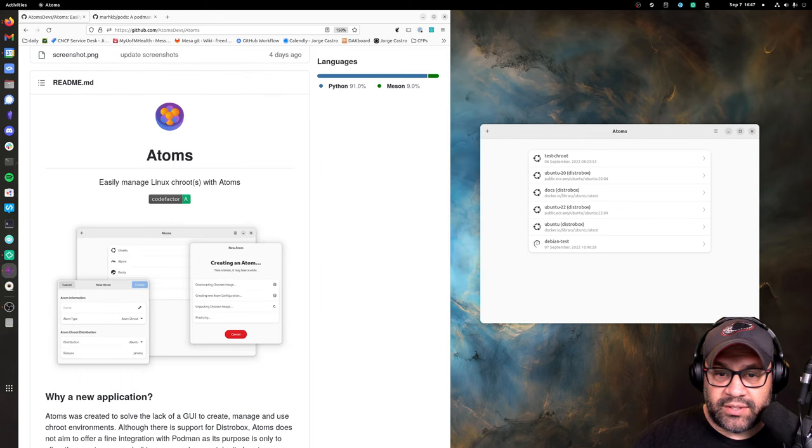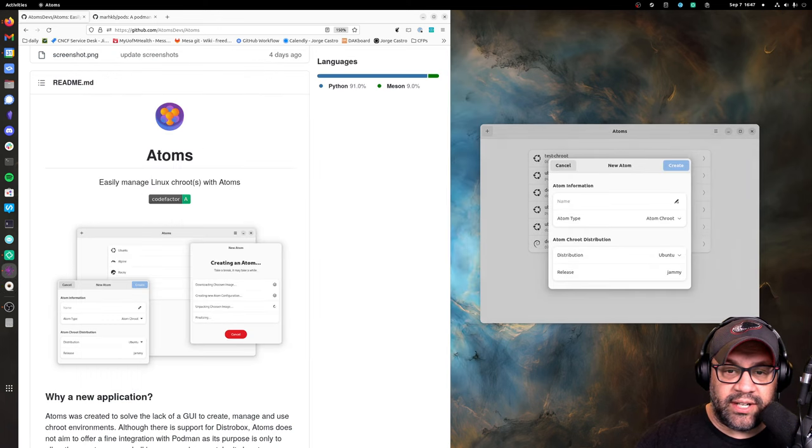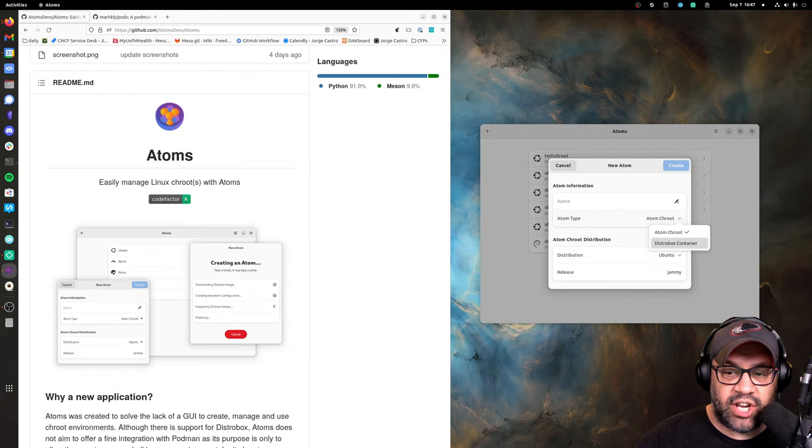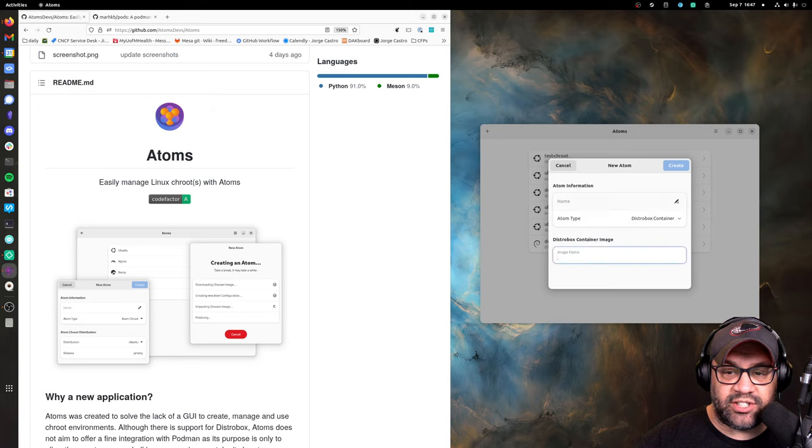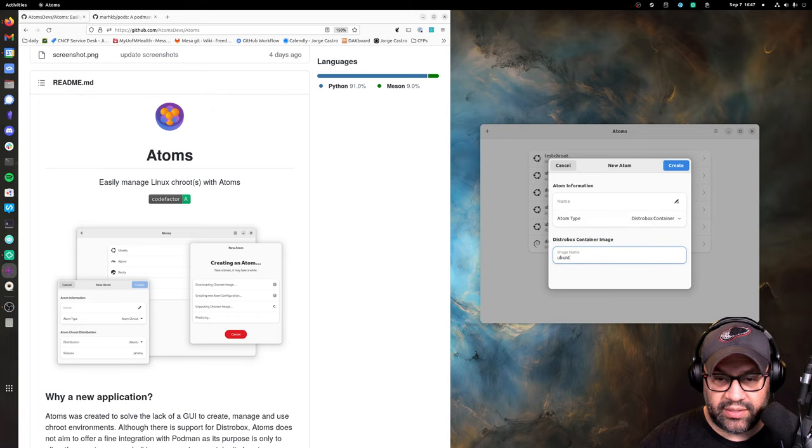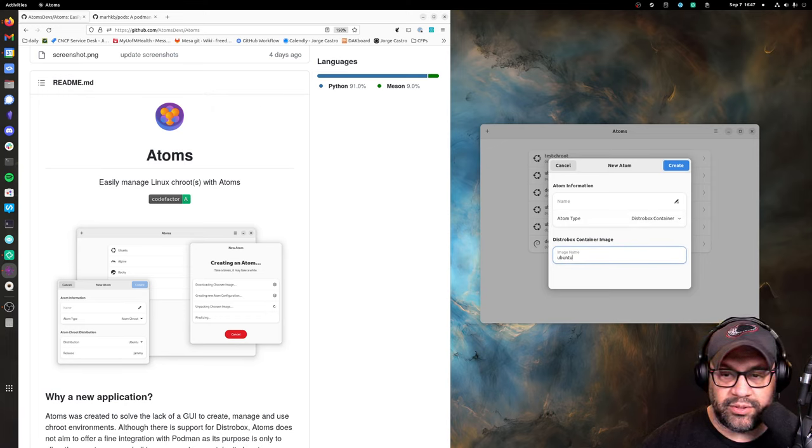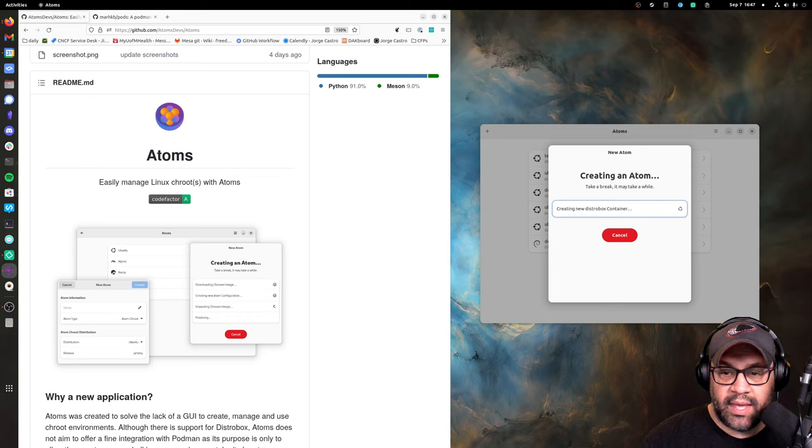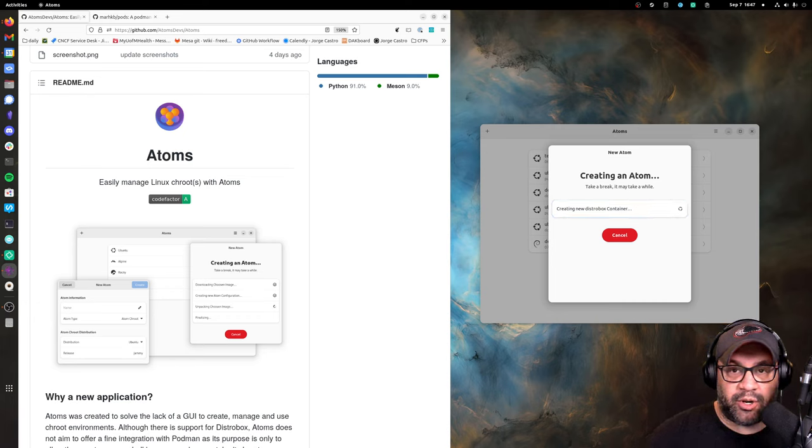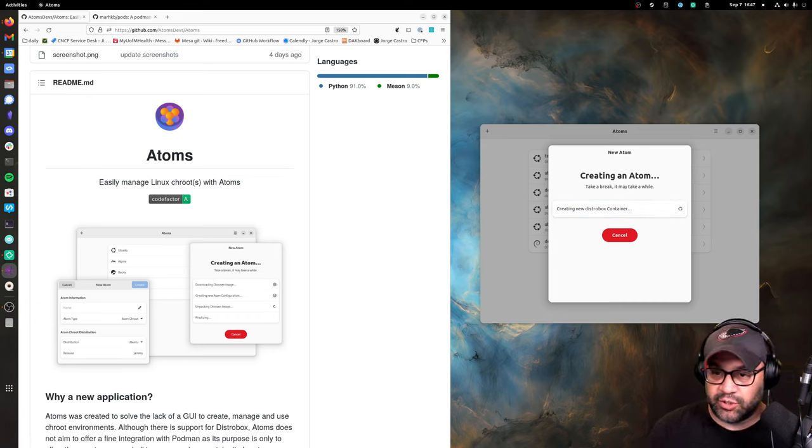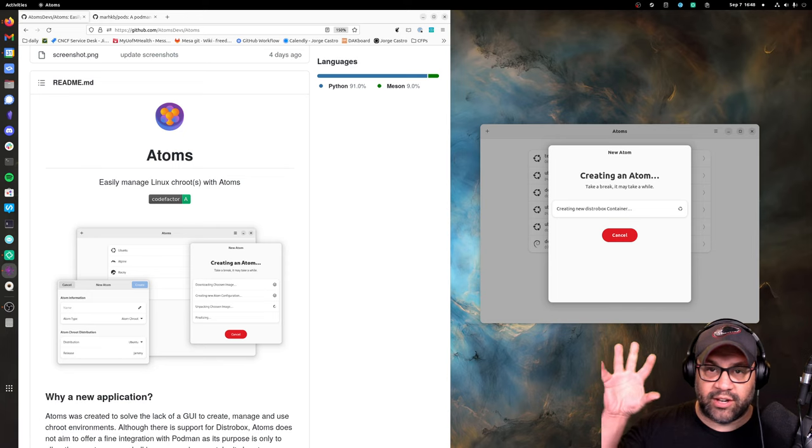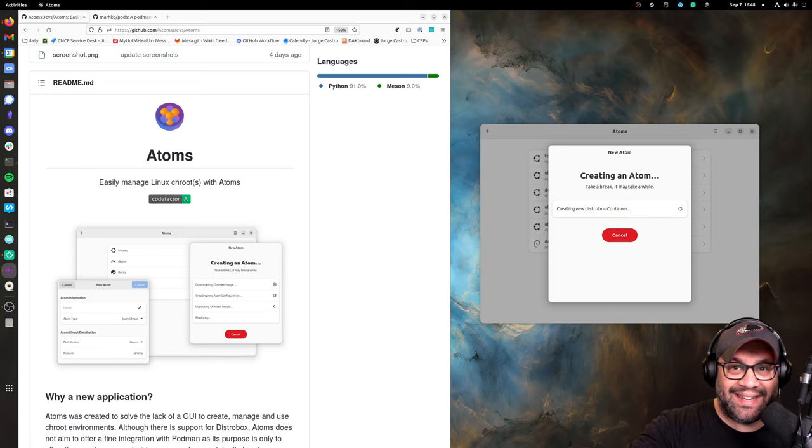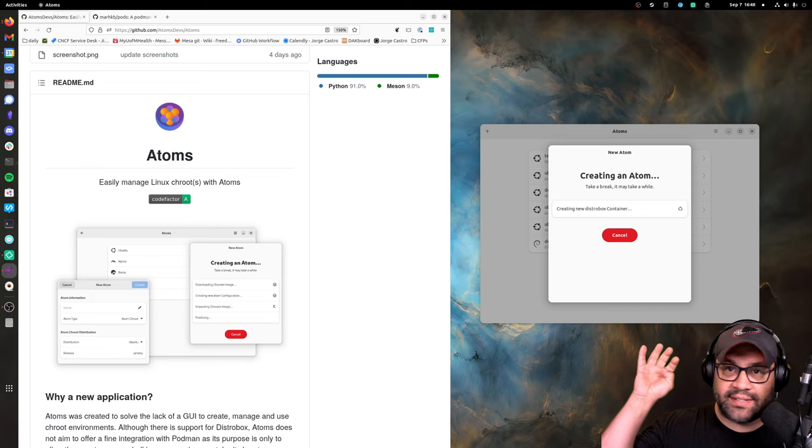So we're going to do the same thing again except this time instead of a chroot, we're going to use a distrobox container and we're just going to call an Ubuntu container here. Same thing except we're using distrobox instead of a chroot, and this is actually inside of a Podman container. Sorry, we're going a little deep like that movie.